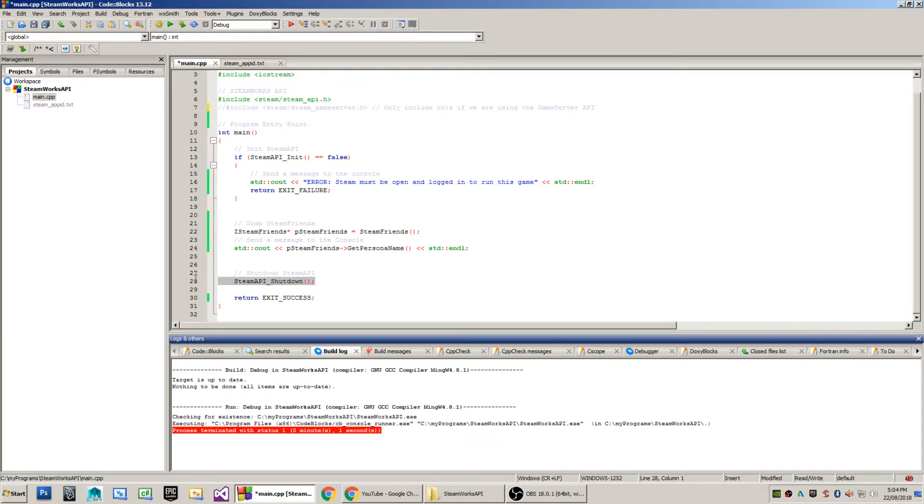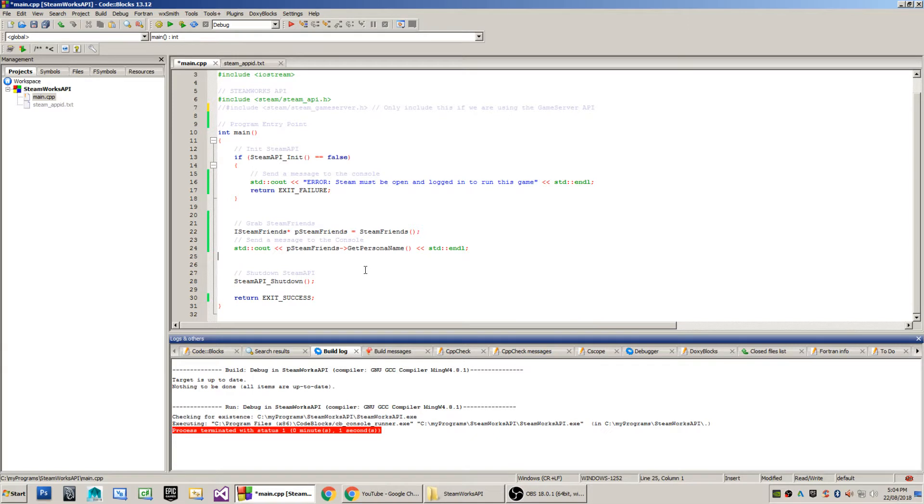The final function to be concerned about when you're finished using the library is the steam api shutdown method, which will disconnect and close the, which will free up any resources associated with using the Steam API.